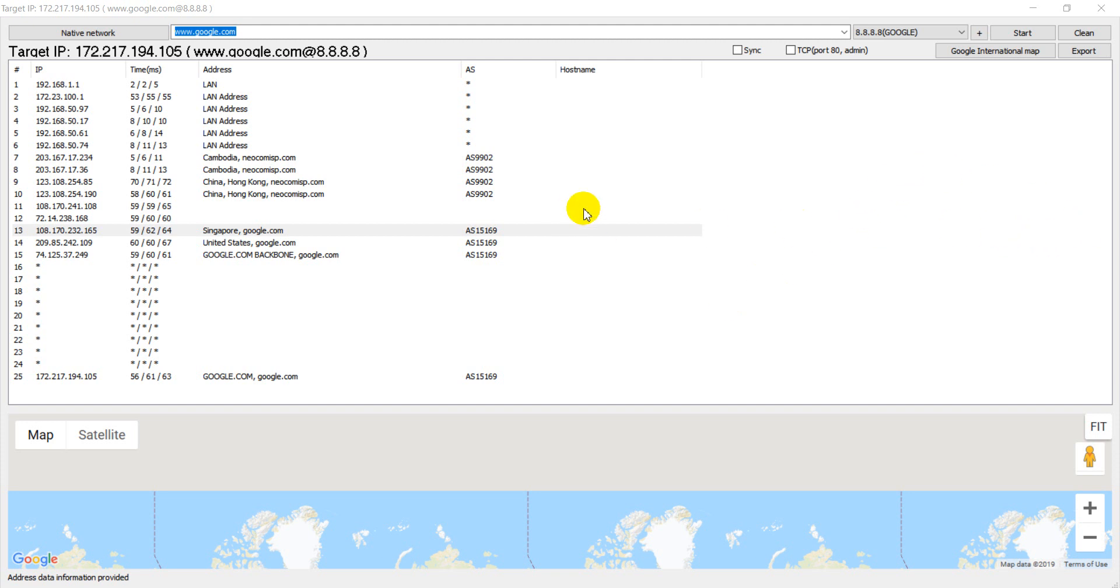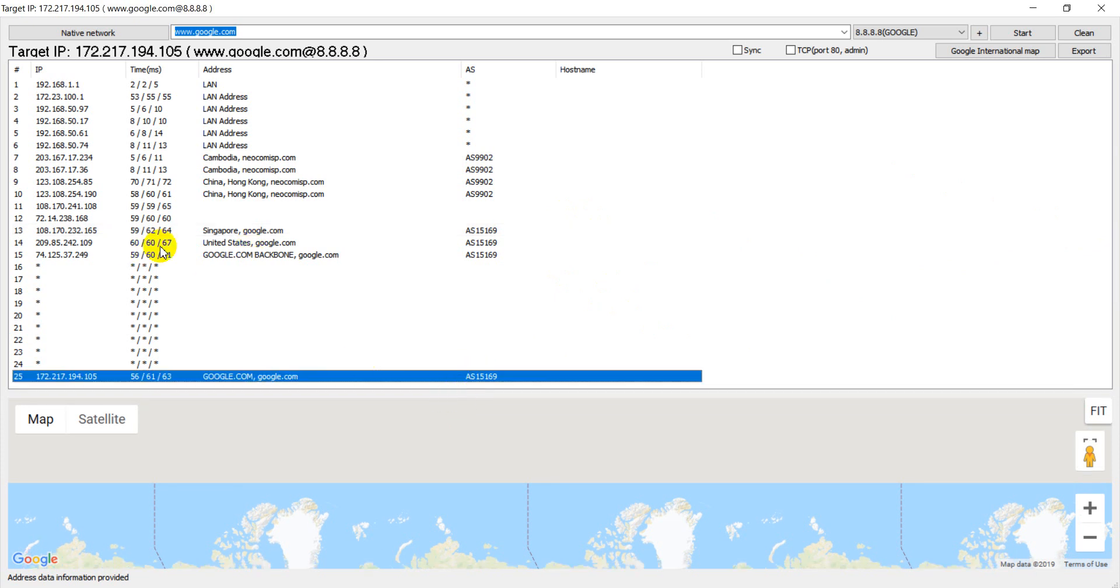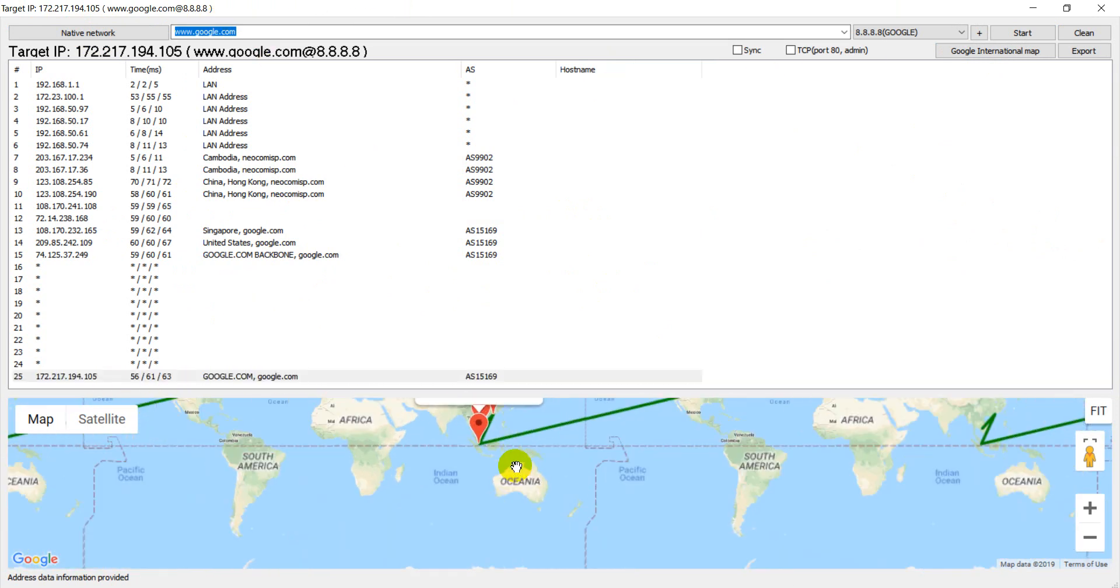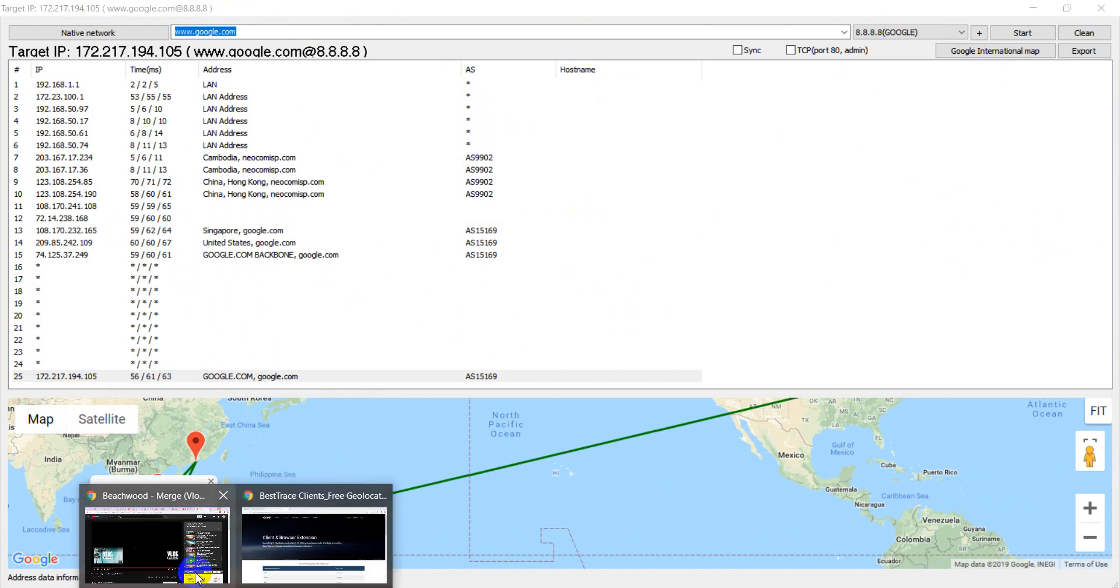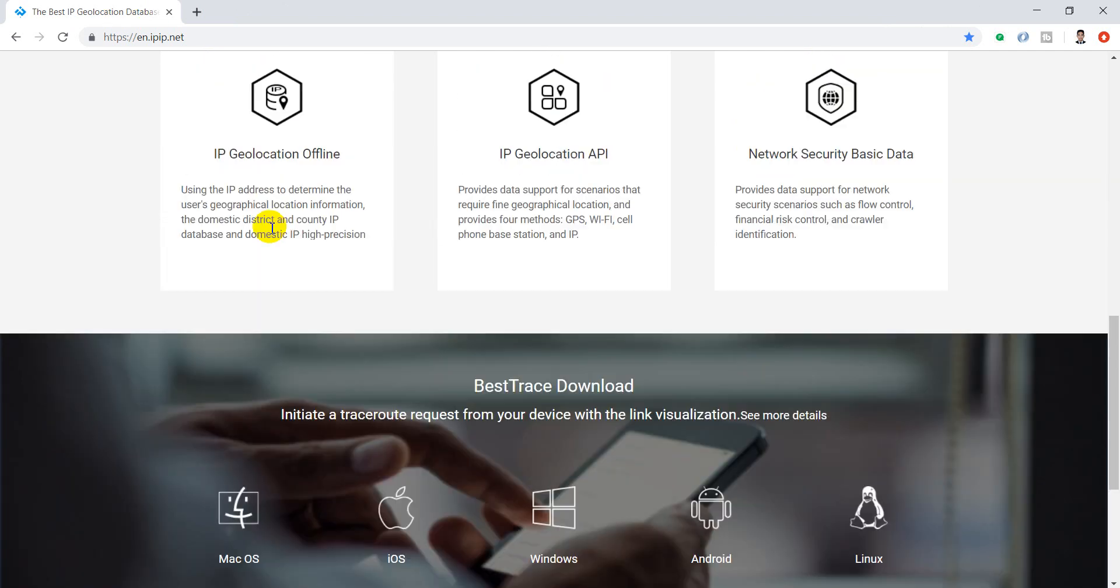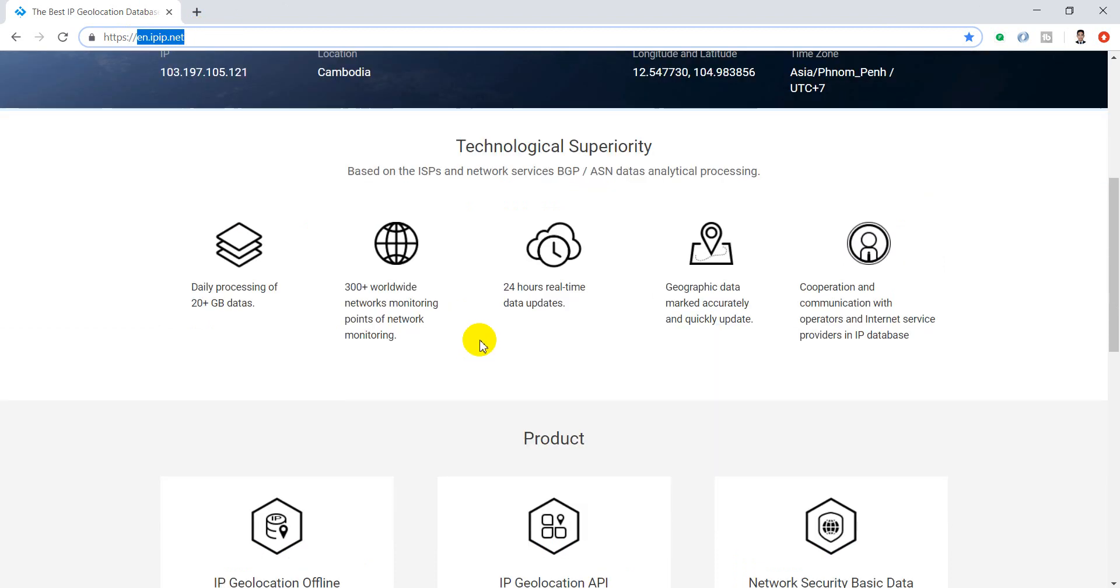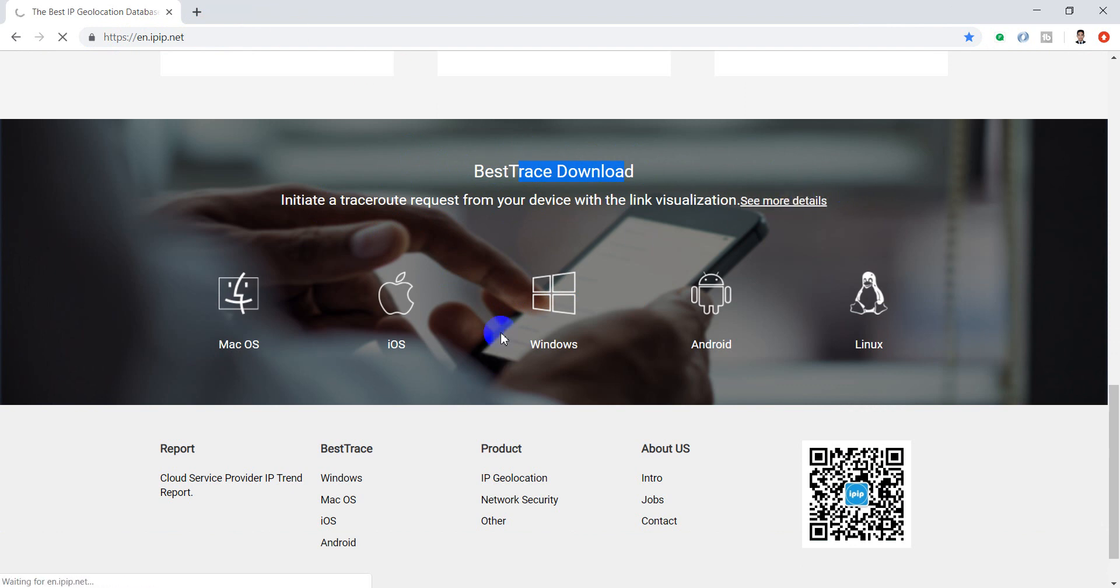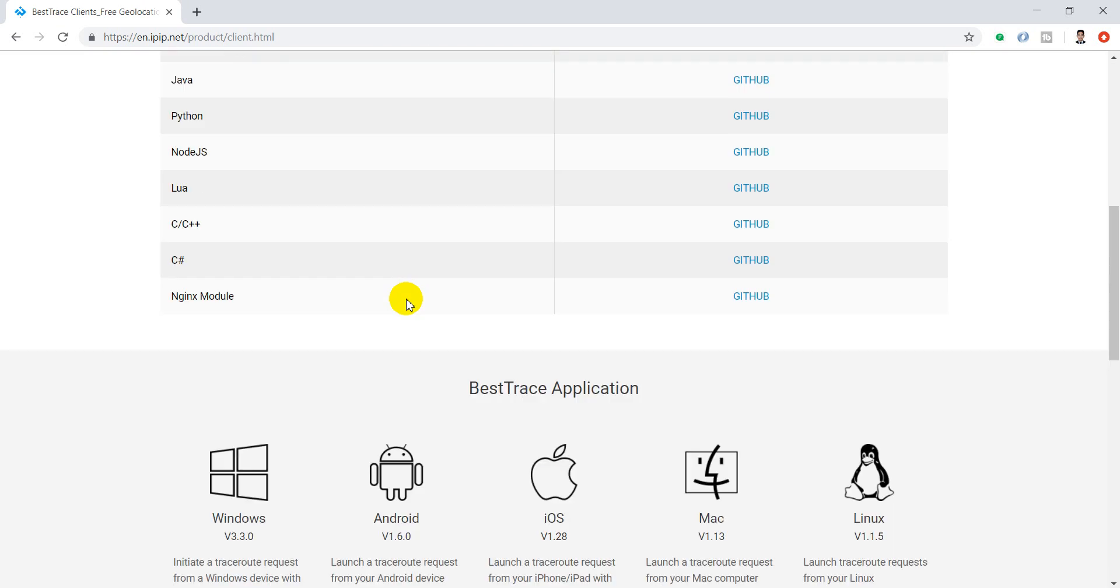Hello everyone. Today I would like to show you how to download free software for trace search. You can go to the website en.ipip.net and scroll down to see BestTrace download, then click 'see more detail'.